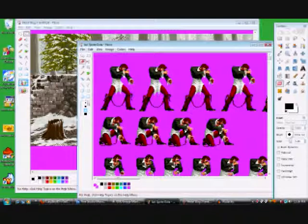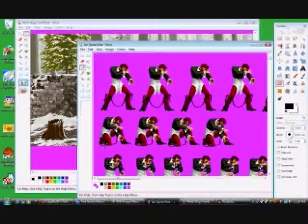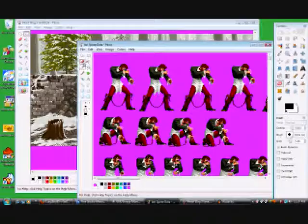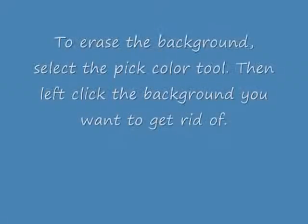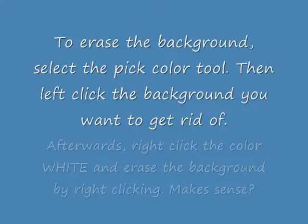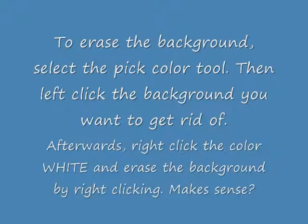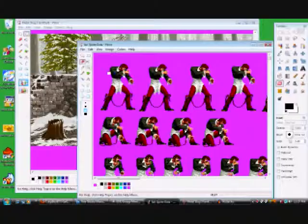Yeah, select the pick color tool right here, and right click on this. Yeah, right click. You gotta right click on that. And let me see if this will work. Okay, left click on the color that you want to get rid of with the pick color, and right click on the blank background to get rid of the little thing, and then you can go ahead and erase it. Just like that.